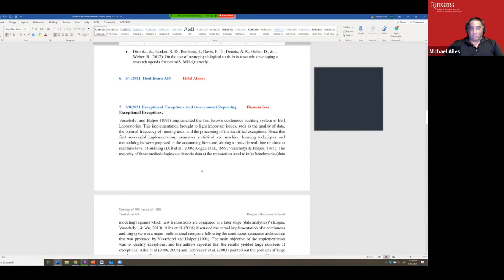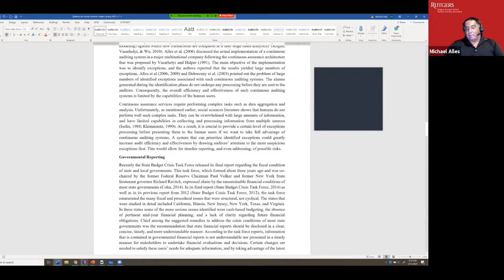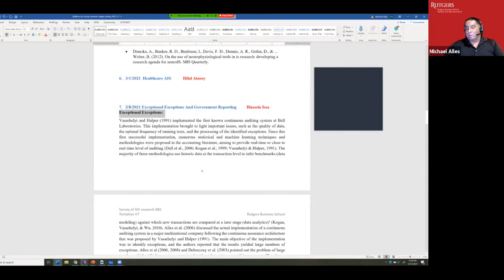Hussain, one of our professors who was a student here ten years ago, is applying technology to the governmental area. This is a big area of research because governmental reporting in the US is horrendously backward in applying technology. One of the big problems with COVID has been that computer systems are so obsolete that they've had real difficulty applying them to tracking and testing.